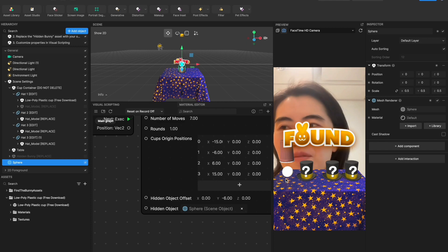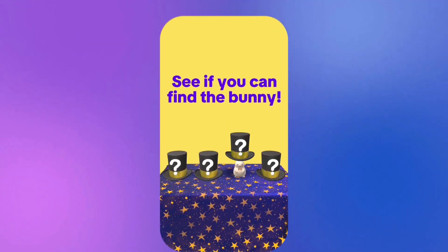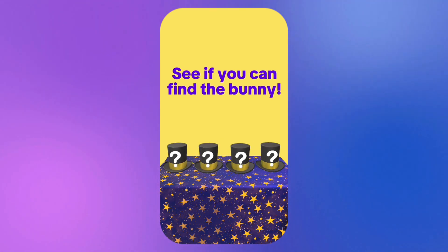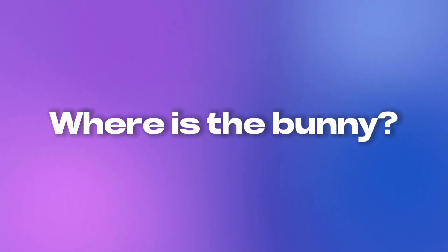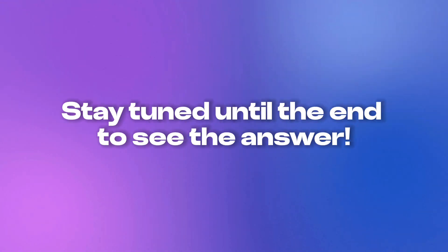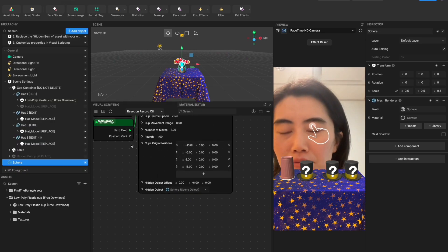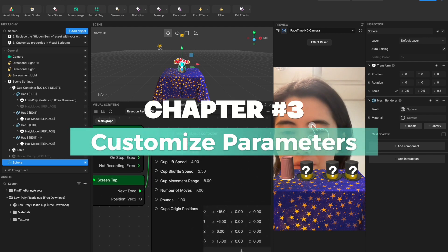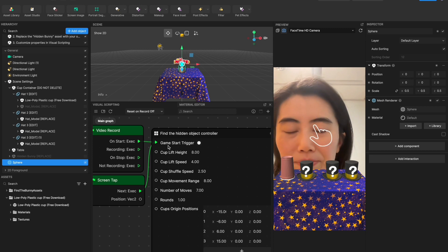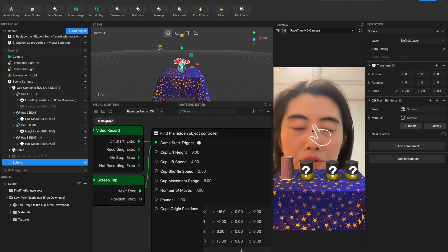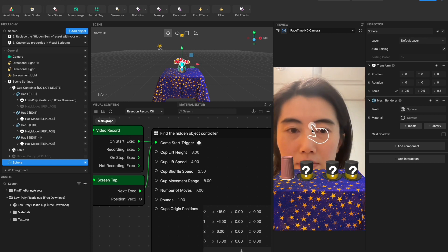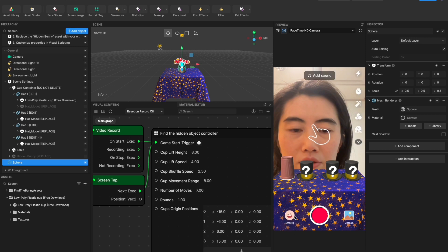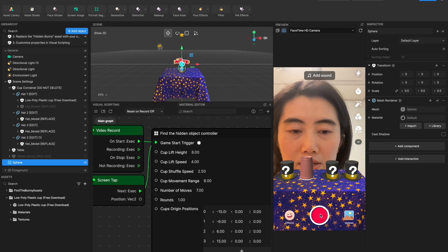And let me introduce the other parameters we expose here for people to customize. So the first one is game start trigger. So now we are setting screen tap and video record which means when you tap the screen it will trigger the game start. Also if you press the recording button it will also trigger this game start.